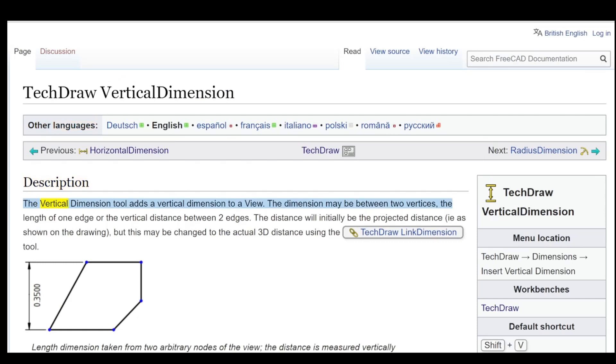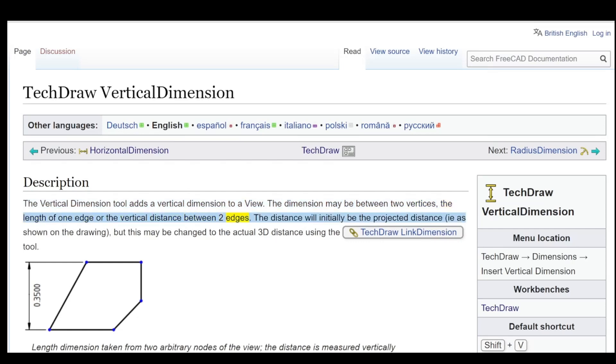The Vertical Dimension tool adds a vertical dimension to a view. The dimension may be between two vertices, the length of one edge, or the vertical distance between two edges. The distance will initially be the projected distance.